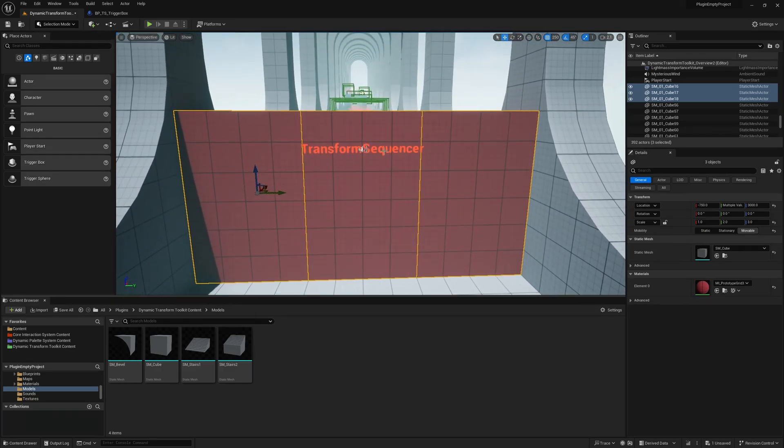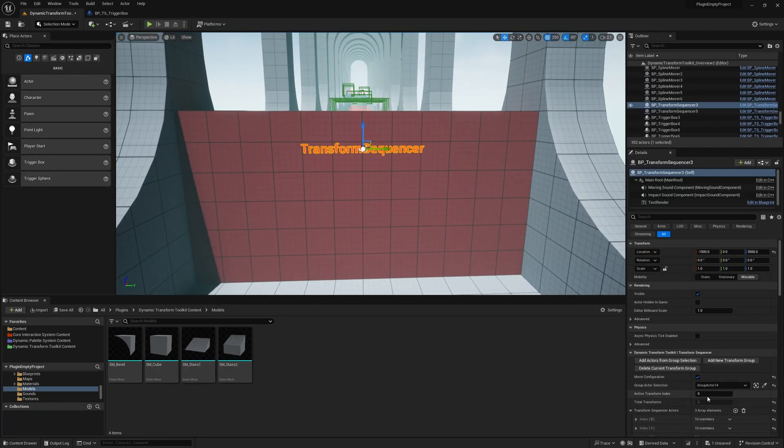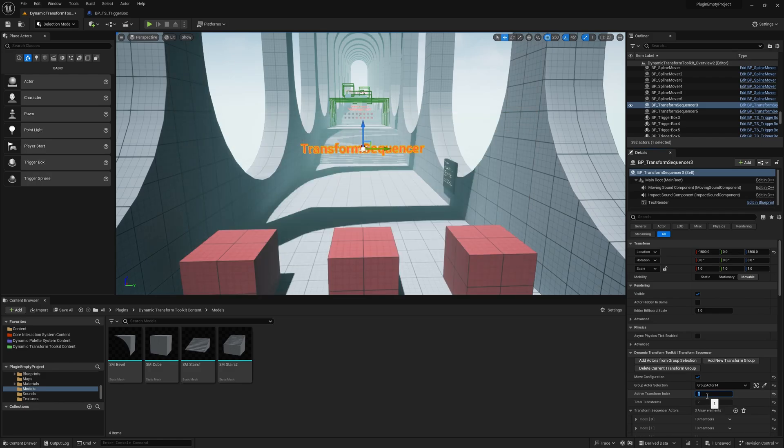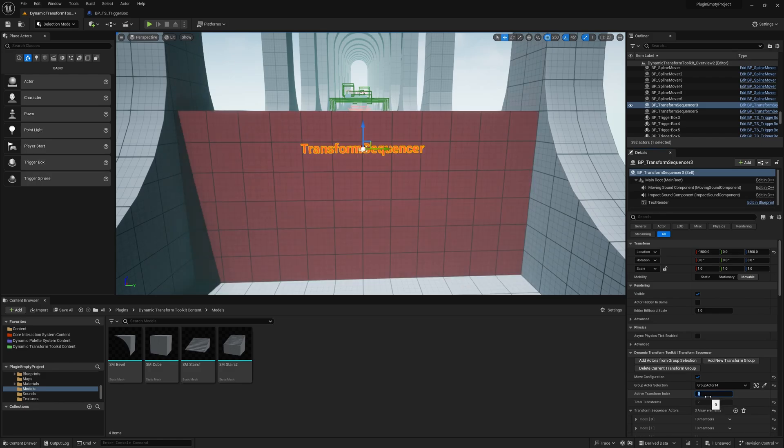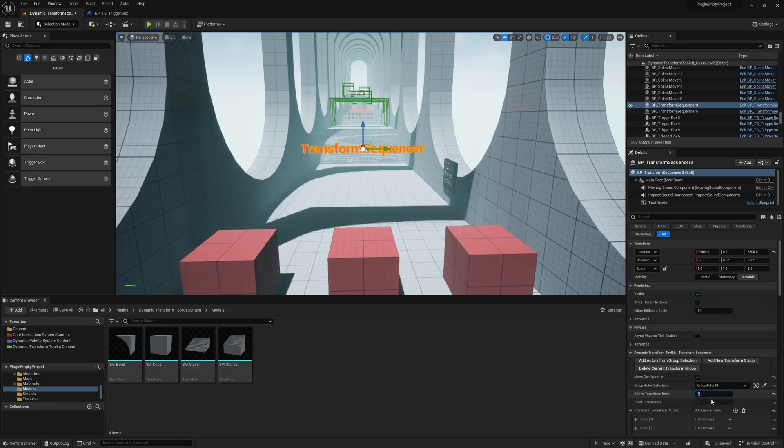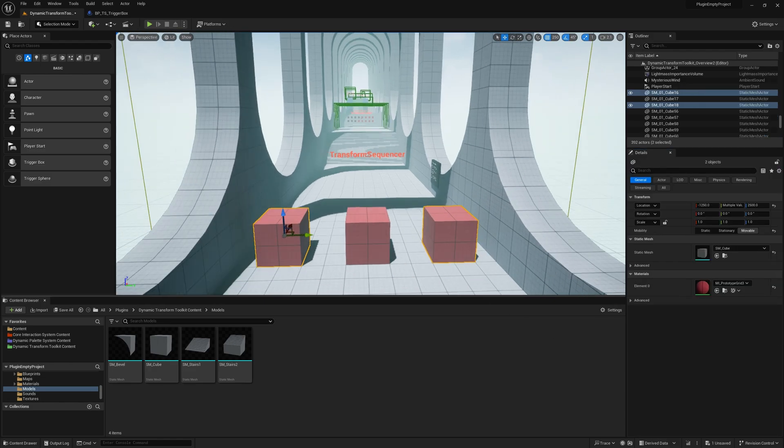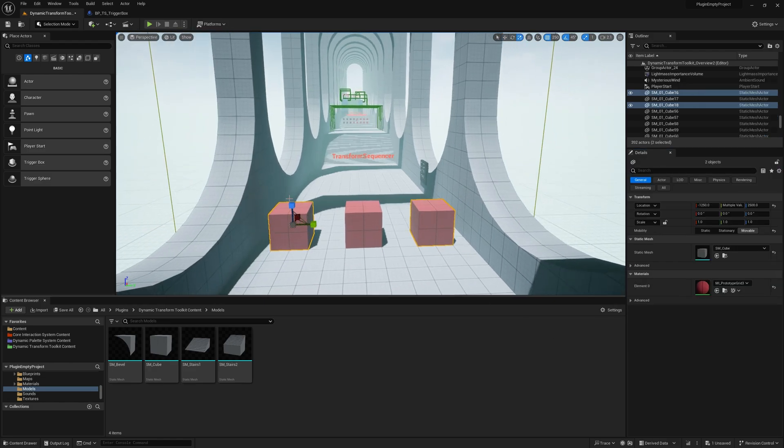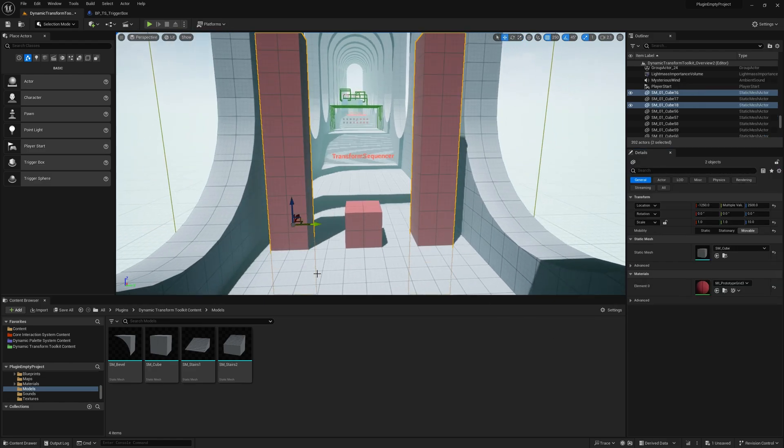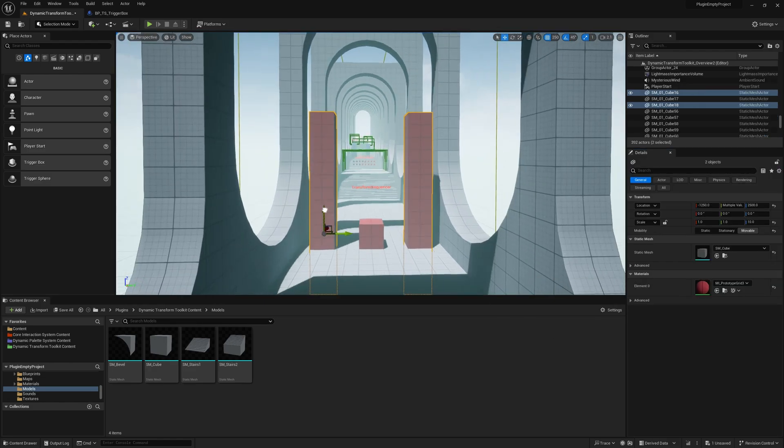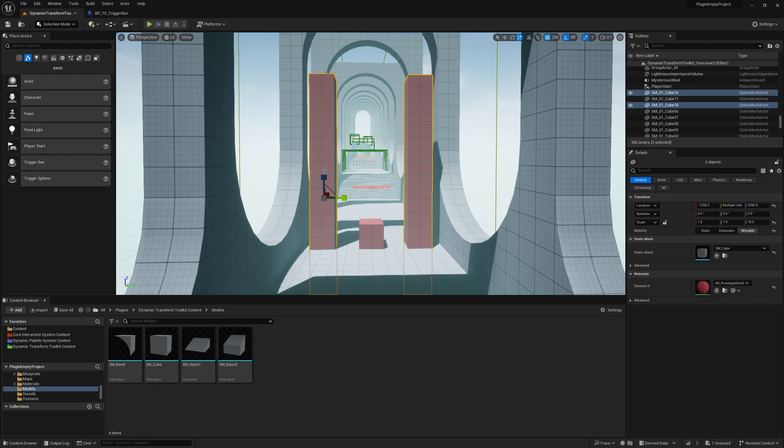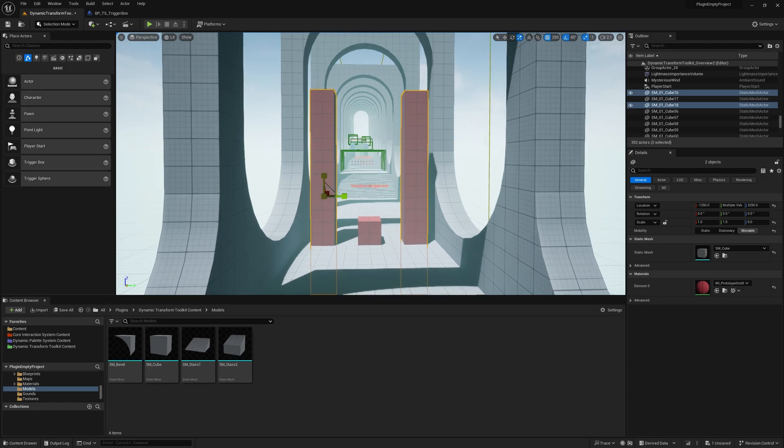And then I click on the Transform Sequencer and put in one and we can see the different transform groups. Now, we go to Transform Index 1 and I'll just decide that we'll scale these two cubes into the slope.